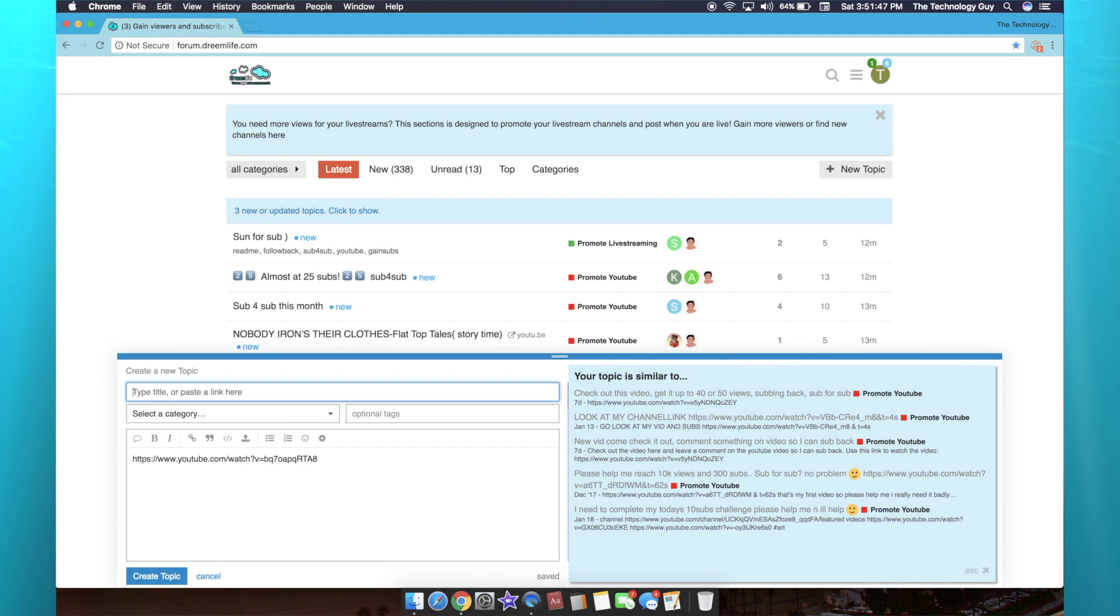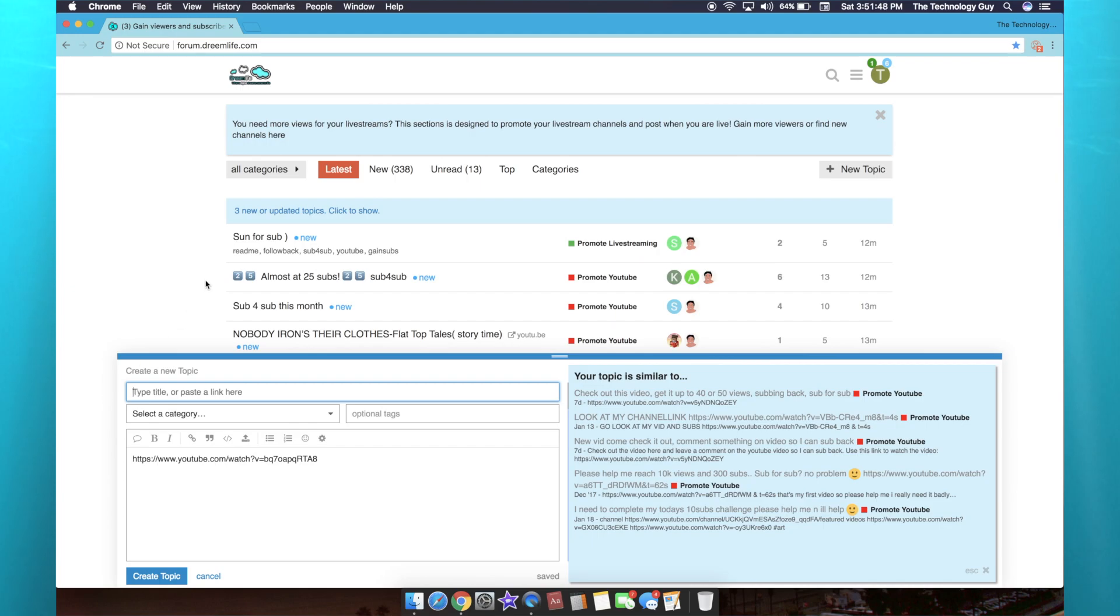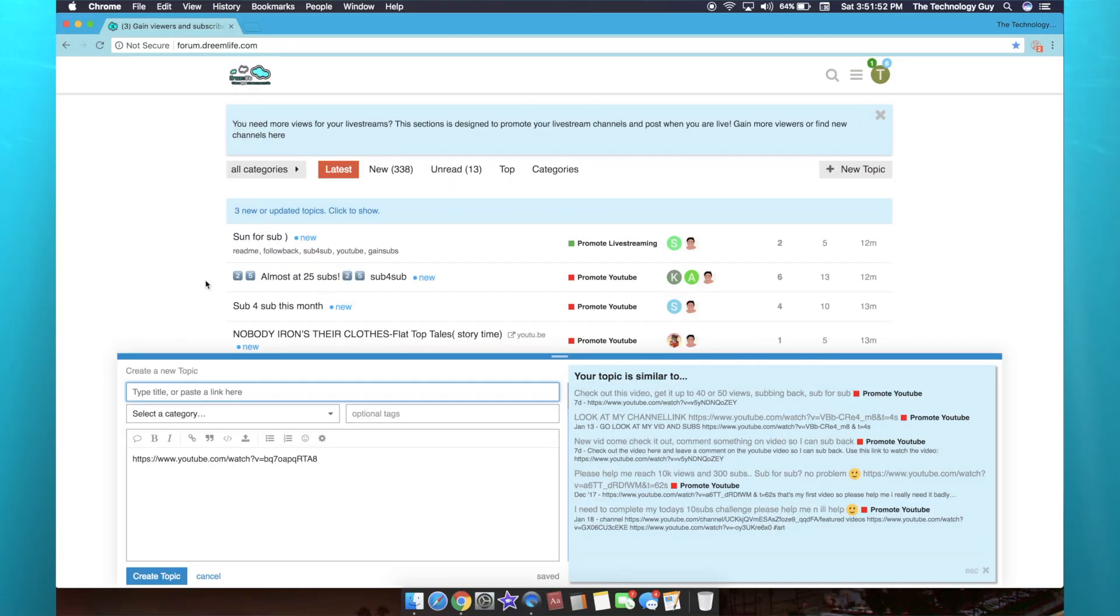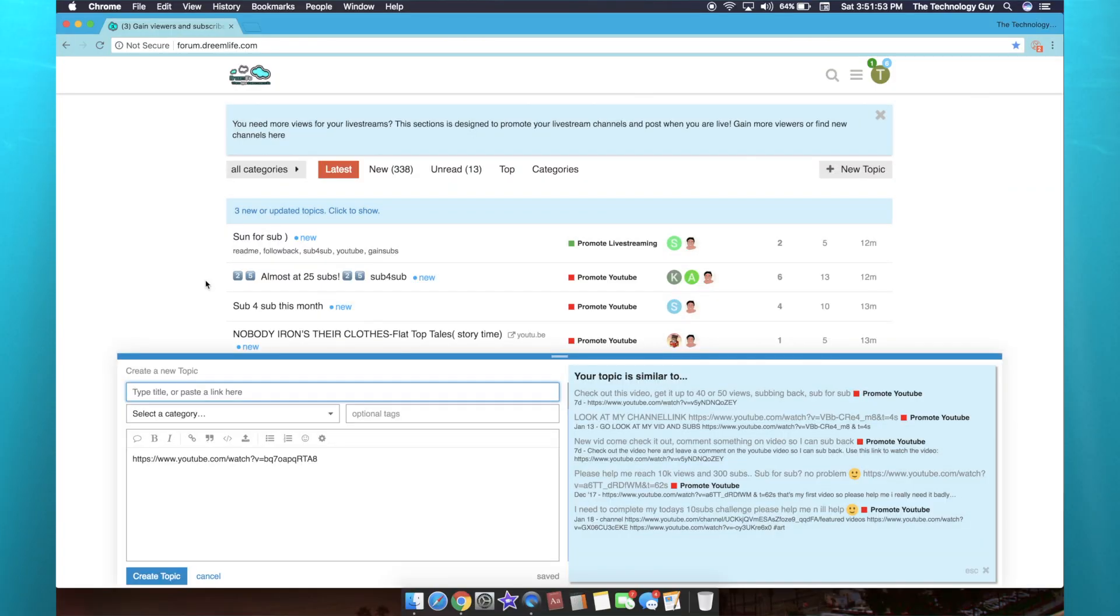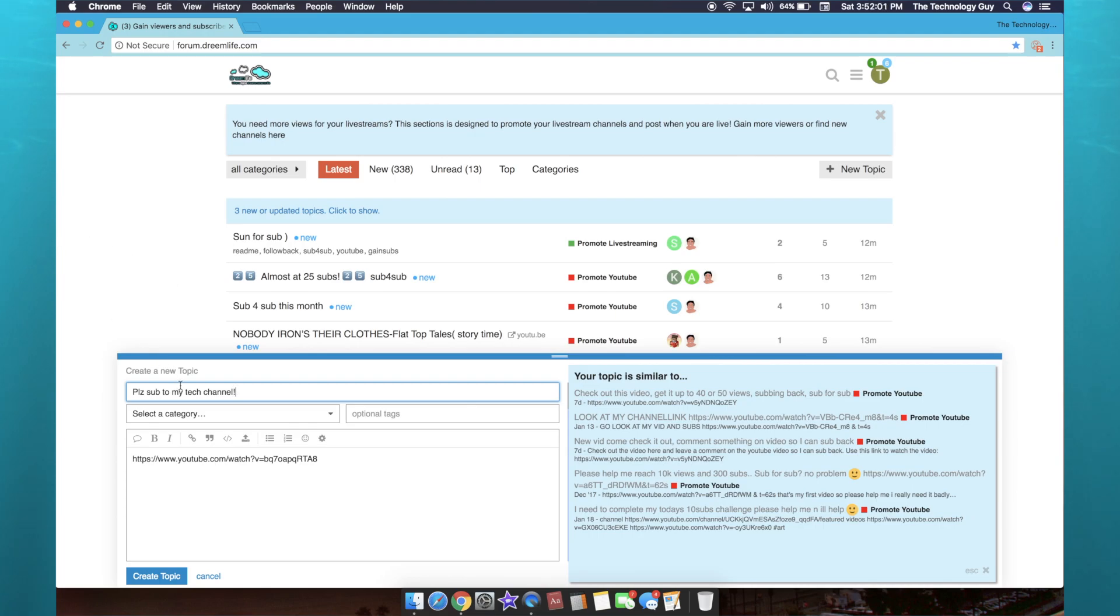As you can see, some people do sub for sub transactions. But once you leave a title, I'm just gonna say 'Please sub to my tech channel.' I'm personally not going to post this, but you can put anything you want.